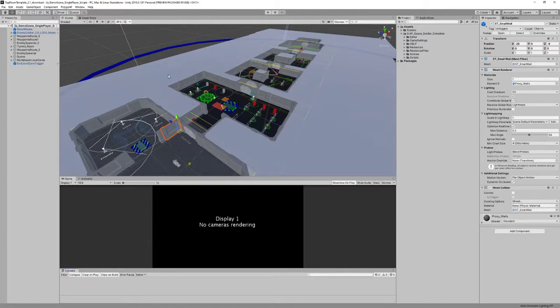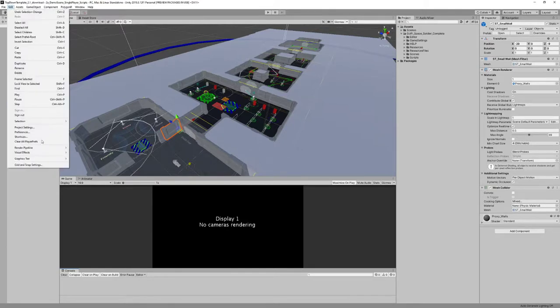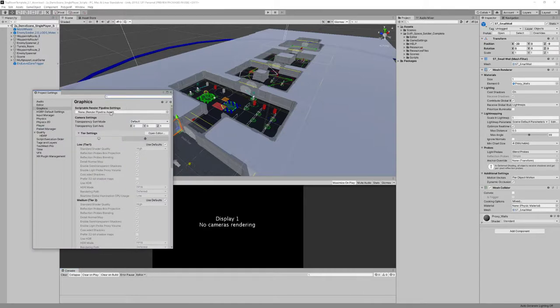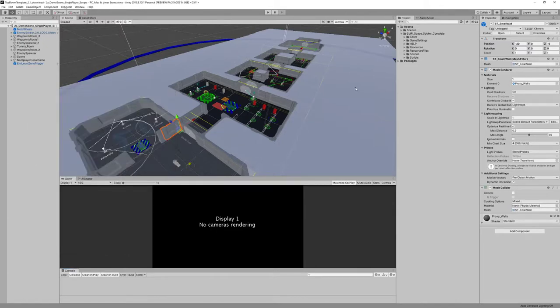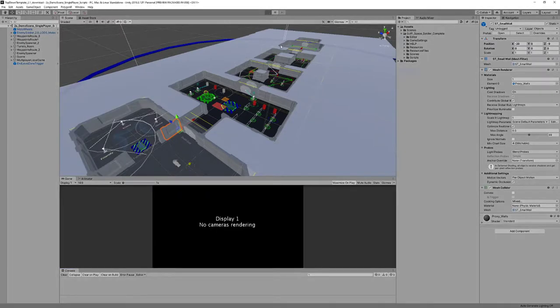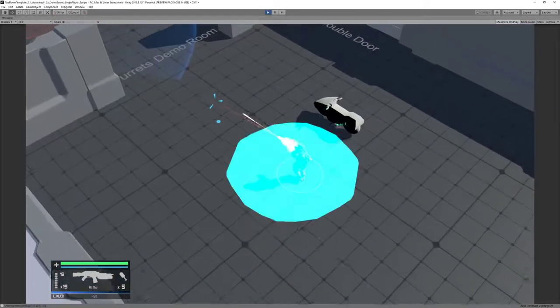When you import your new project, it's going to ask you to fix some stuff from the high res pipeline. Don't do that, don't do anything, just close that window and see the project settings. You will see that there's no pipeline assigned and it's going to work fine.